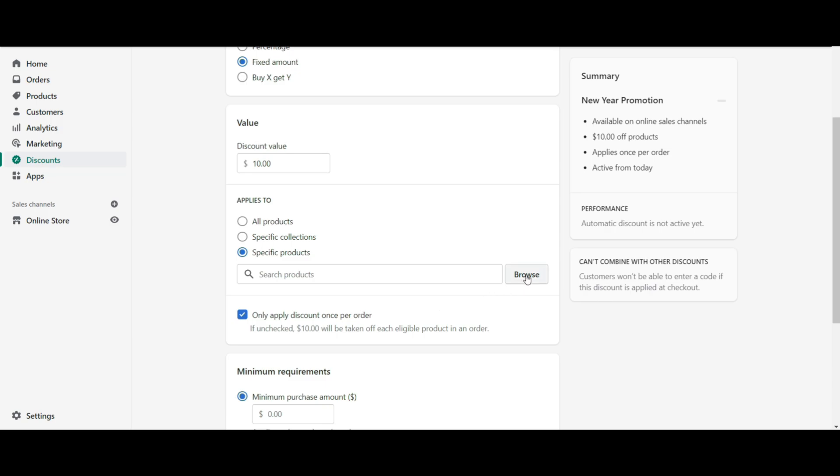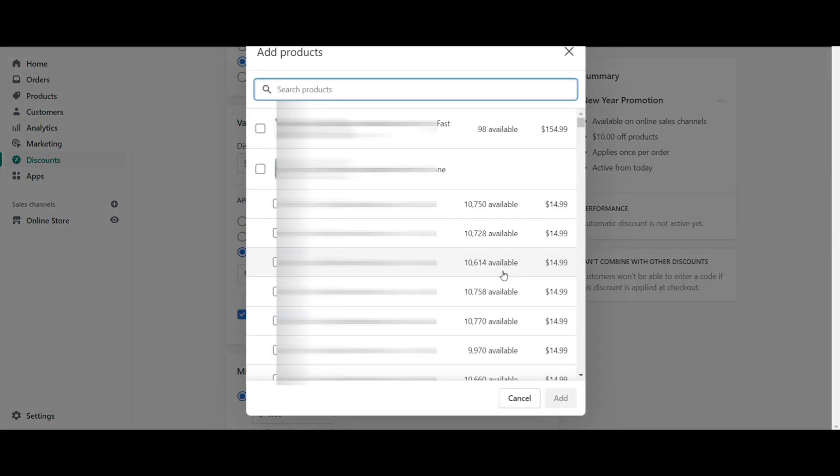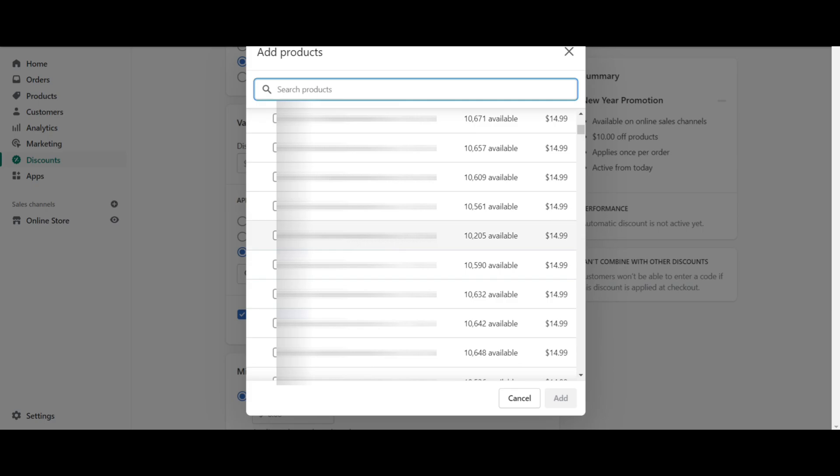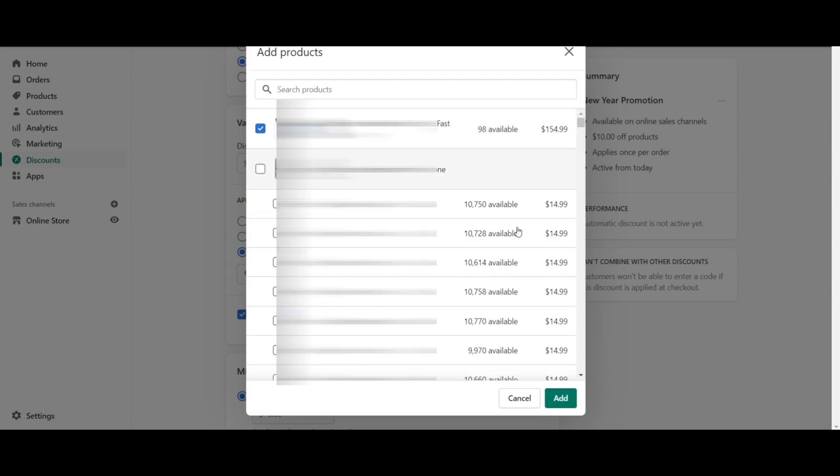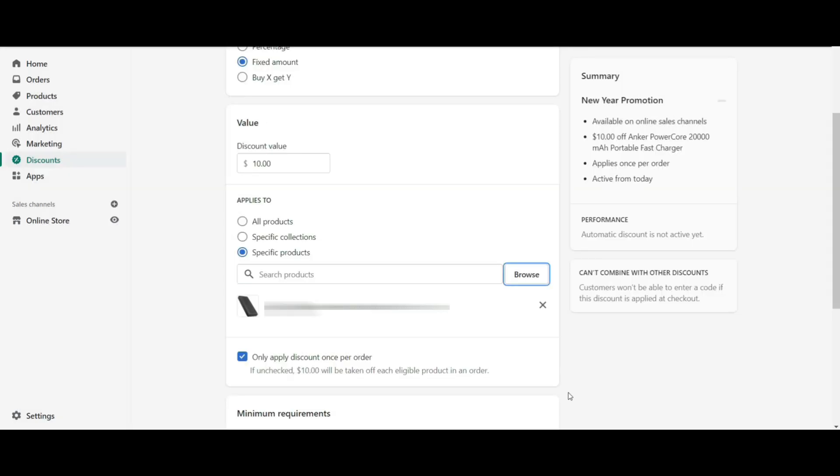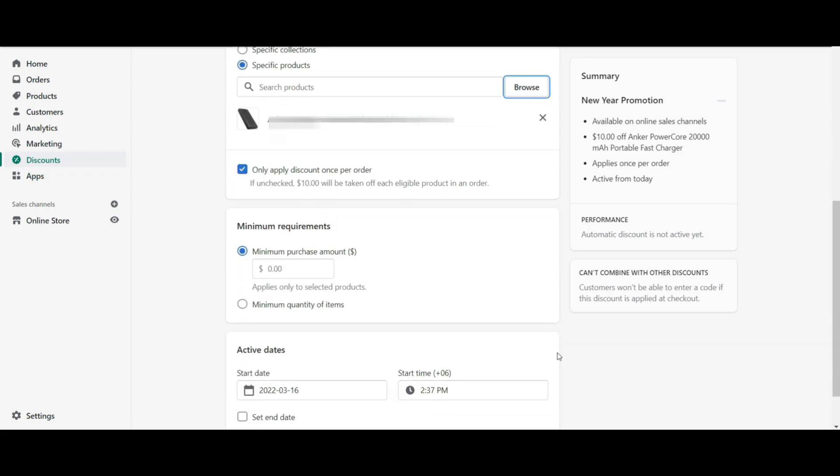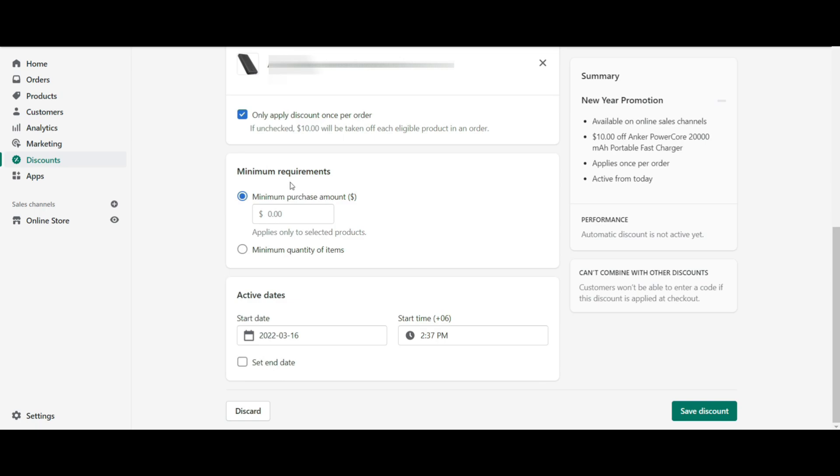From here you can select a single SKU for your product variation. Select your products from the product variation and add them to the automatic discount. After selecting your choice from the applies to section, you can set minimum requirements.